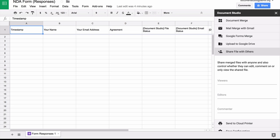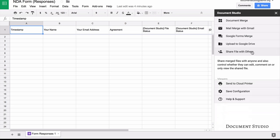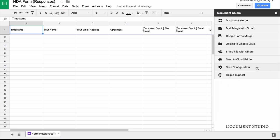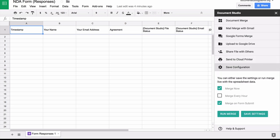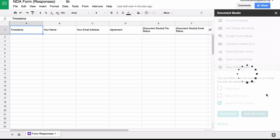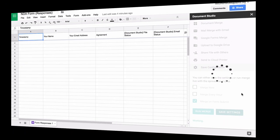I can choose to share files as soon as they are generated with other people in my organization or with external users. Next we go to the save settings and here I'll choose merge on form submit. What this essentially means is whenever a new form submission is received, this process will run and a new document would be generated. So let's save the settings and then do a test run.